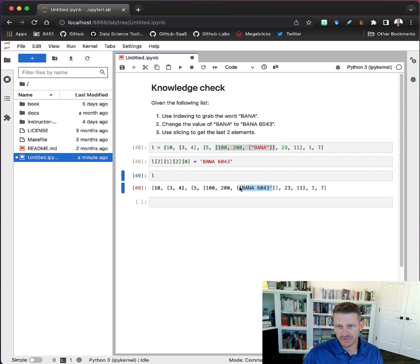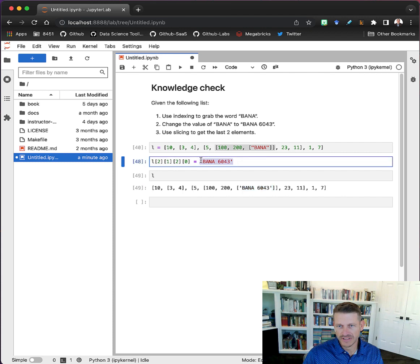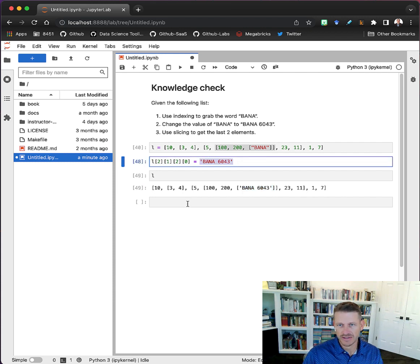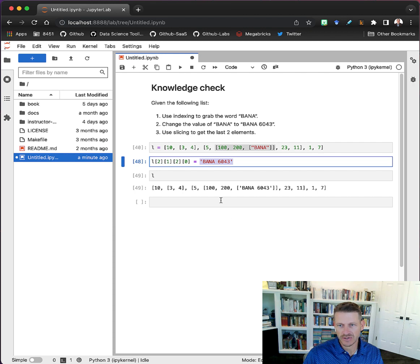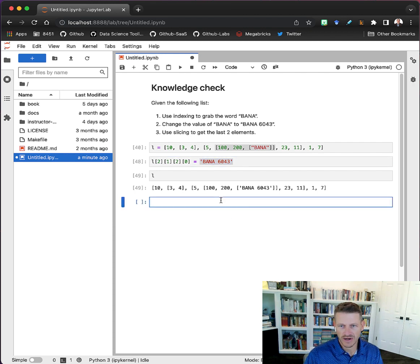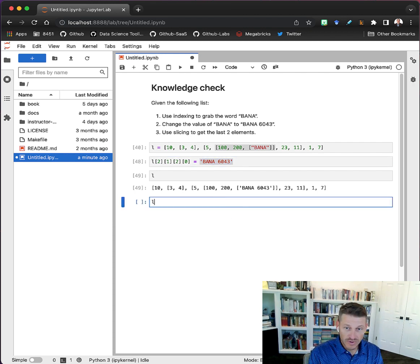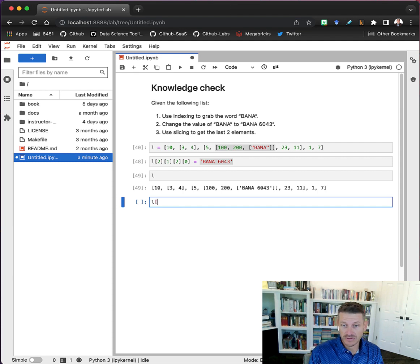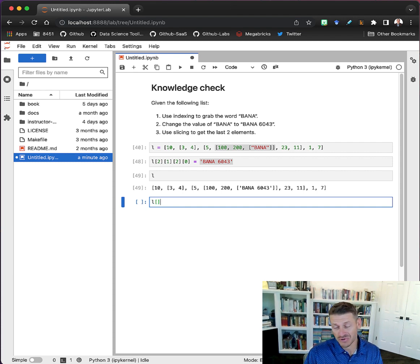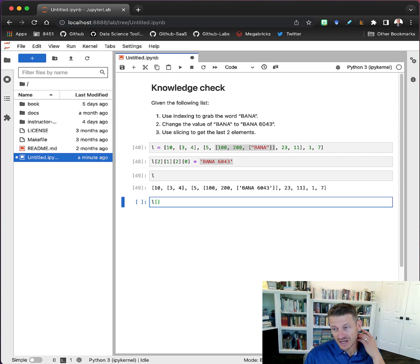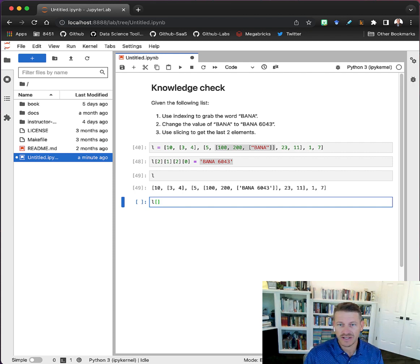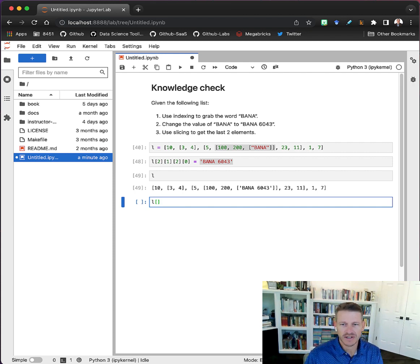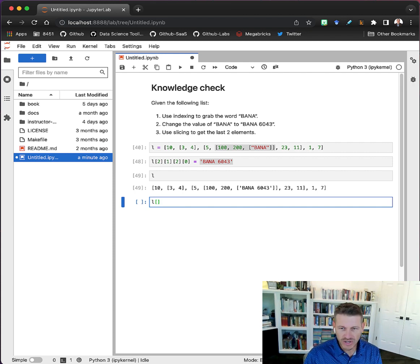The last part here says use slicing to get the last two elements. Python has a bunch of really great slicing tools or syntax procedures to get to certain parts of a list. One of them is we can always get the last item in a list by just saying negative one.